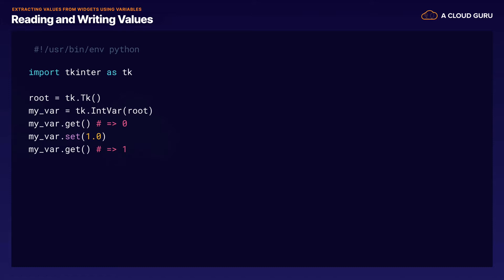From there, we will call the get and set methods. If we call get on an IntVar that was created just using the master value, you'll get a zero. Then we can set it to something else — if we set it to 1.0, when we call get, it gets converted into a one. That conversion actually happens when you call get, not when you're setting it. So that's one thing we're going to need to look out for.